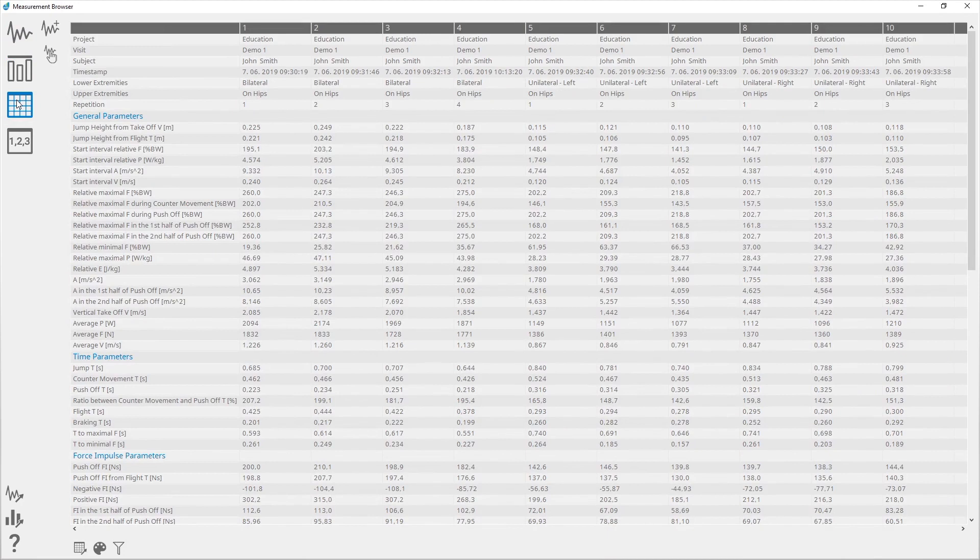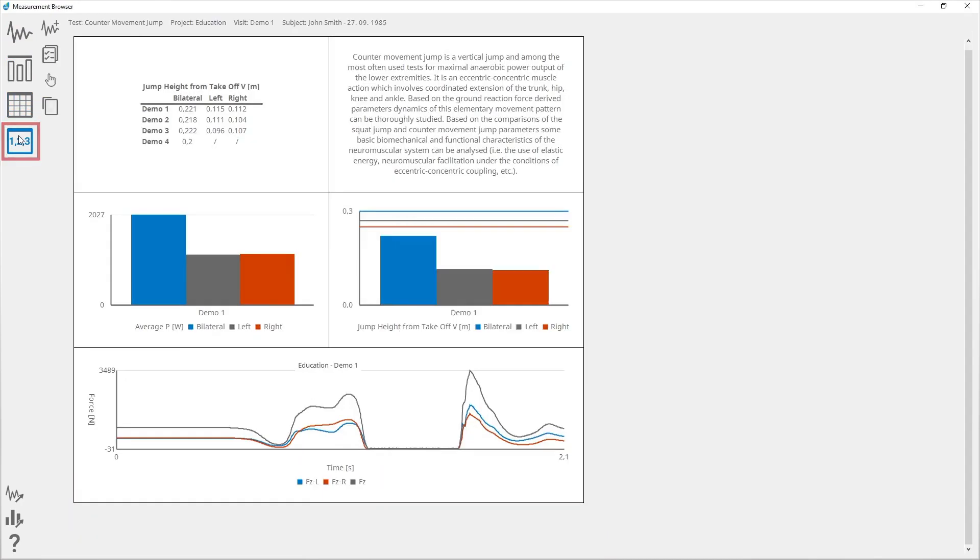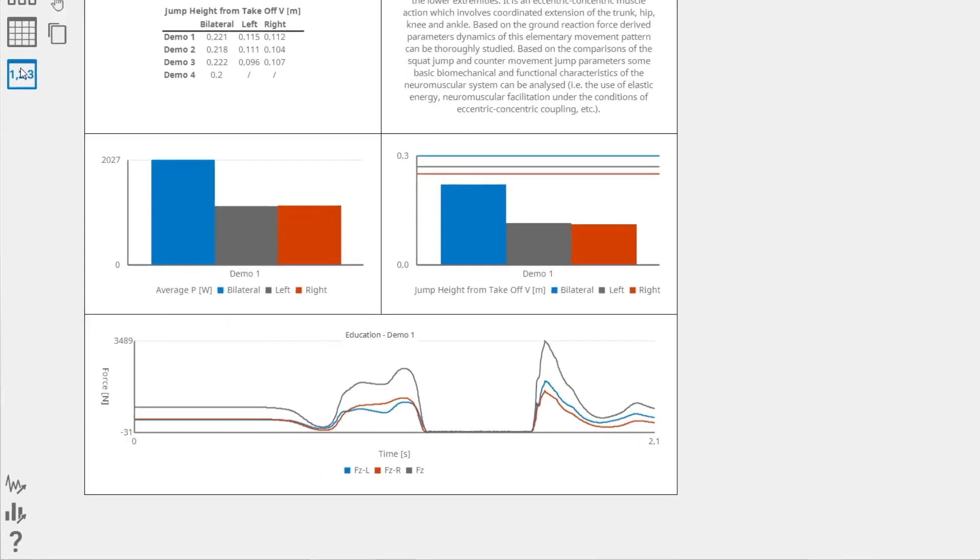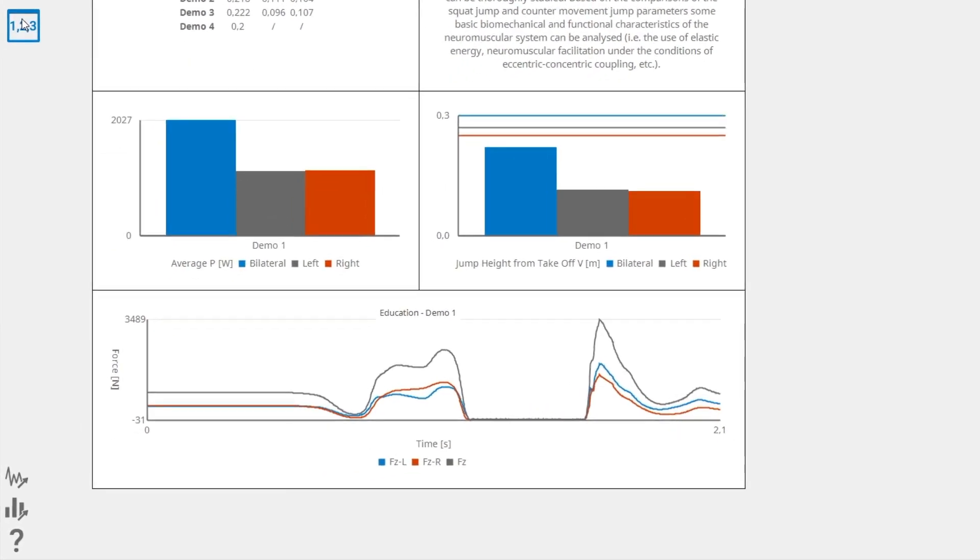Dashboard displays the data based on the selected template. Additionally, there are two export functions: export signals and export result parameters.